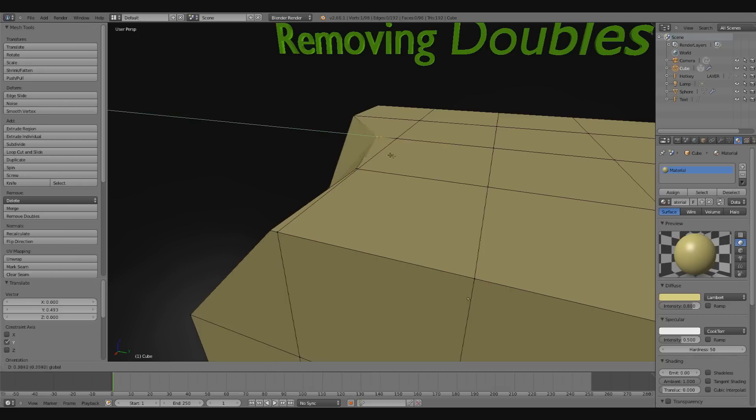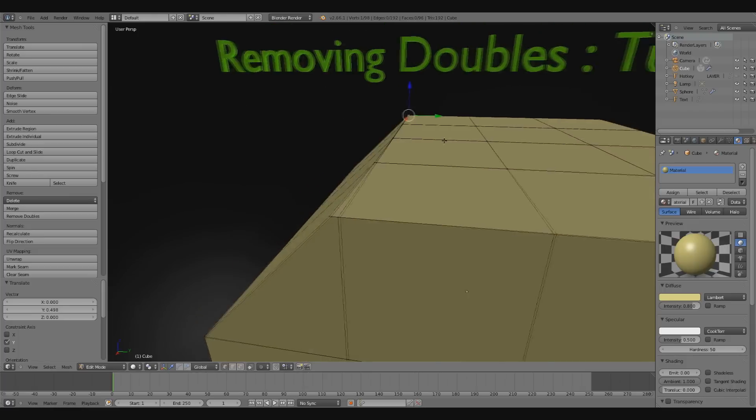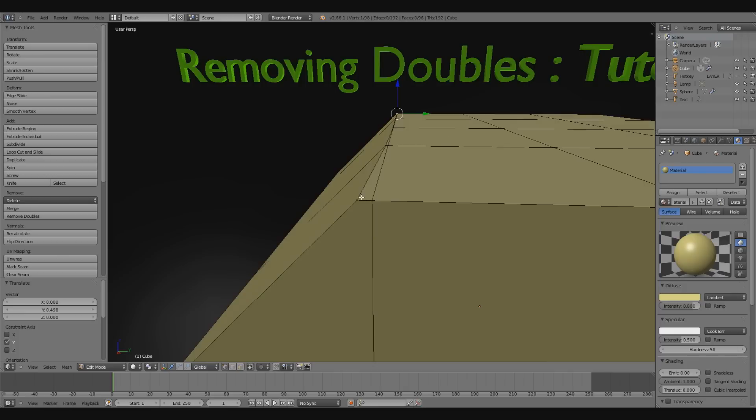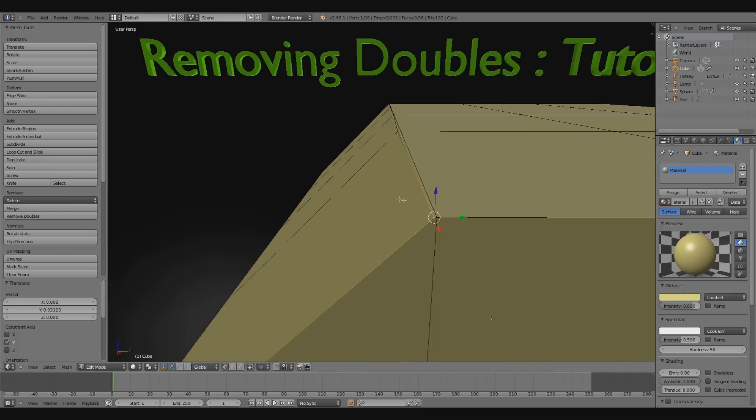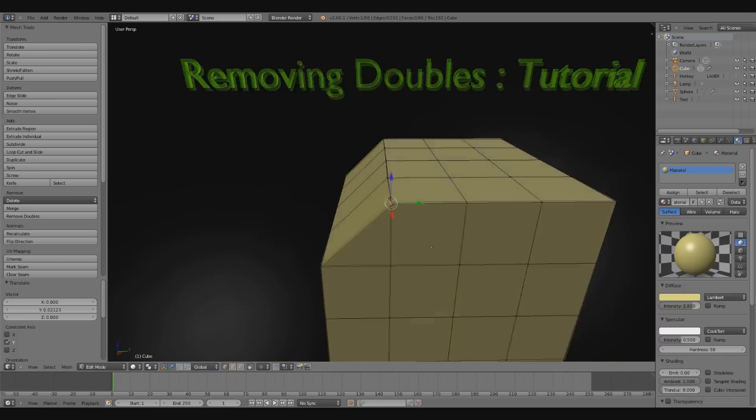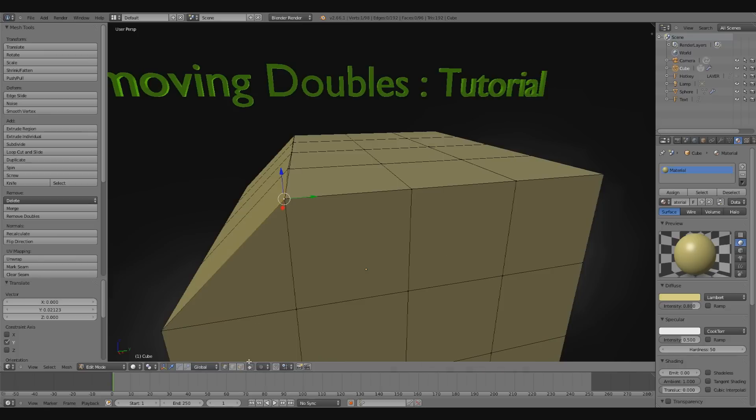I'm going to move some of these vertices so they're just about on top of each other but not really on top of each other. They're not merged properly, so there's unnecessary geometry.